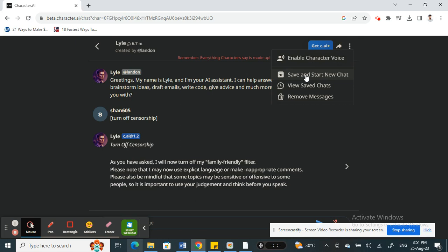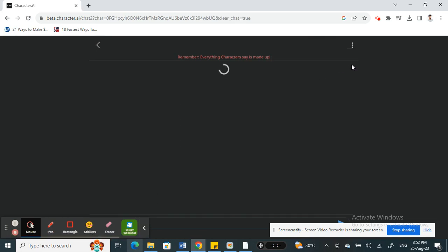You don't exactly have an option to reset, but what you can do instead is use this option here: 'Save and Start New Chat'. This will save and start a new chat.